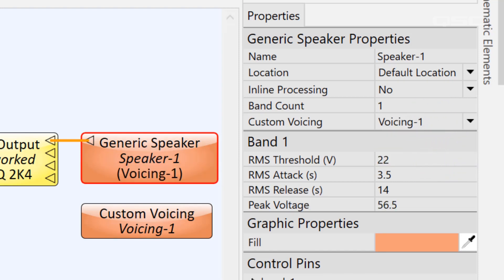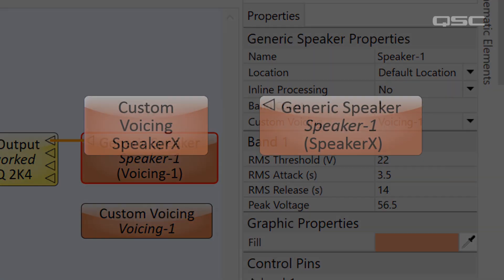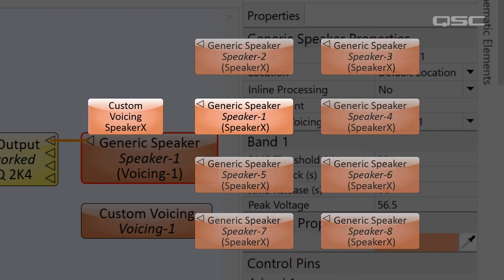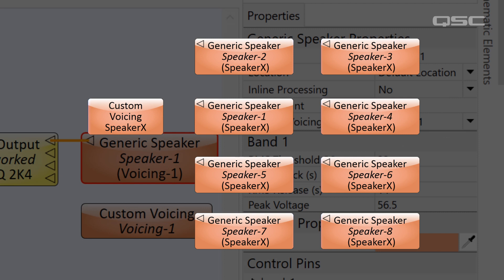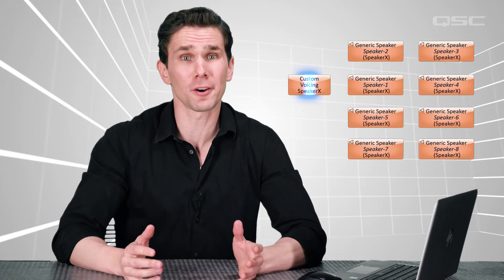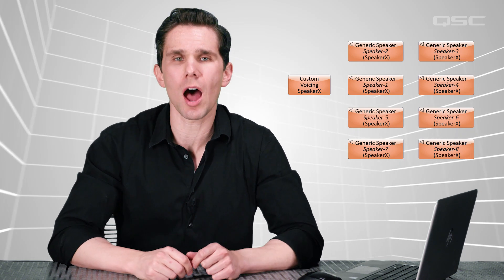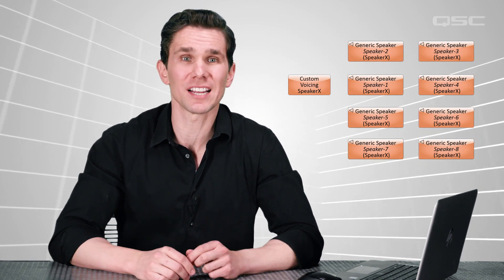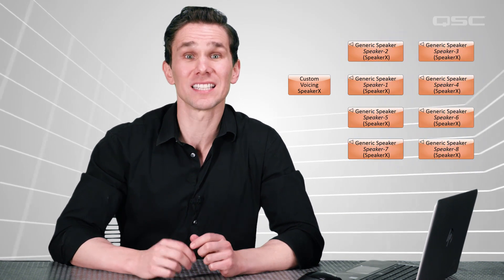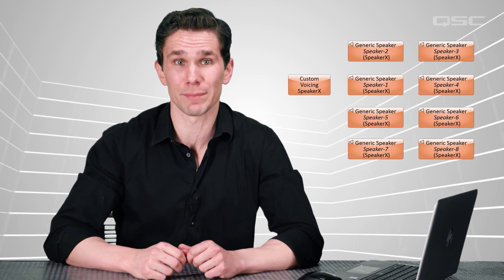Be sure to direct your generic loudspeaker to use this custom voicing in its properties. This is done to make it easier on you. You can input your loudspeaker data in one single place, and then direct multiple generic speaker components to use that same data with a single click. In fact, if you need to make an adjustment later on, that single change will automatically be applied to every generic speaker that is assigned to reference that custom voicing block.